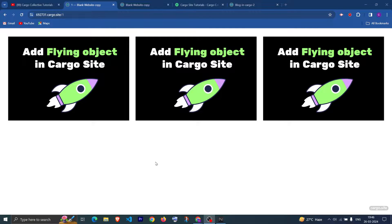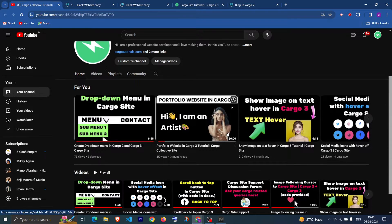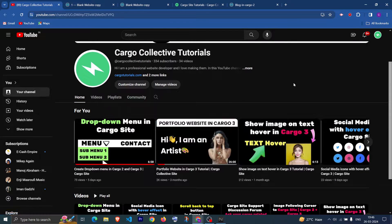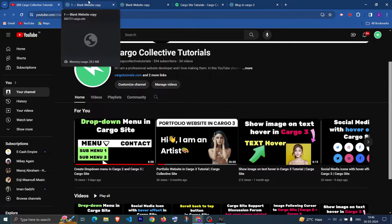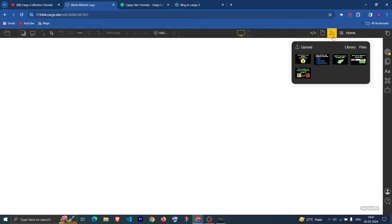We will be implementing this in both Carbo3 and Carbo2. If you haven't subscribed to the channel, make sure you subscribe because I'll be uploading more such videos. So first, this is the Carbo3 editor and I have uploaded all the images.